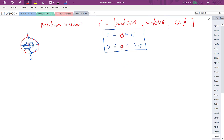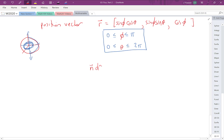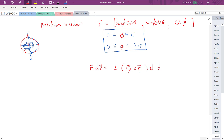Let's recall how to calculate NdS for a parametric surface. It's plus or minus R_u × R_v du dv. Since our parameters are φ and θ, this becomes R_φ × R_θ dφ dθ, with the sign chosen appropriately. We know we're calculating outward flux, so we'll choose whichever sign points outward.